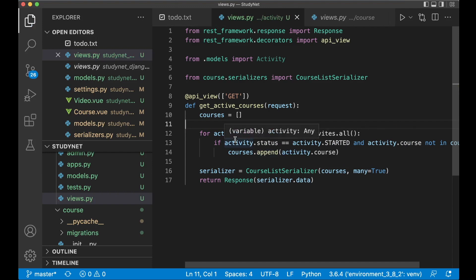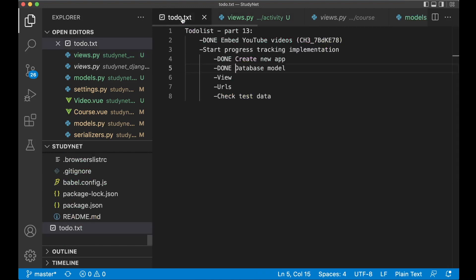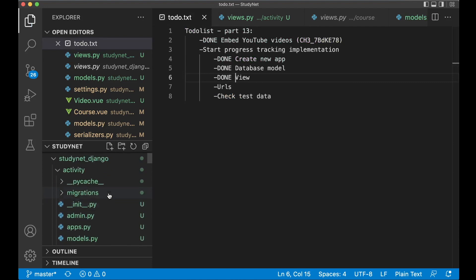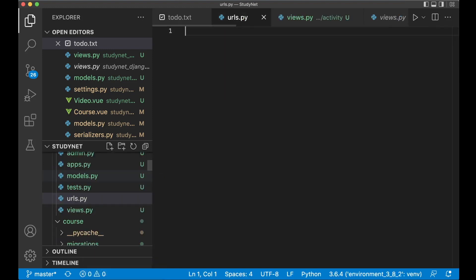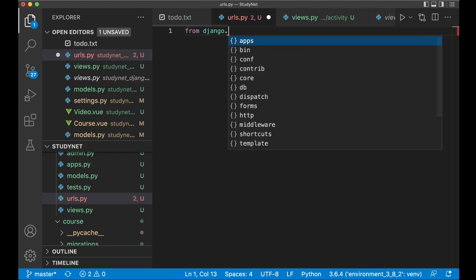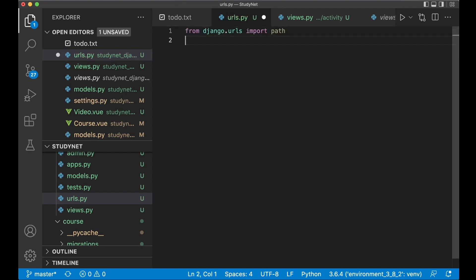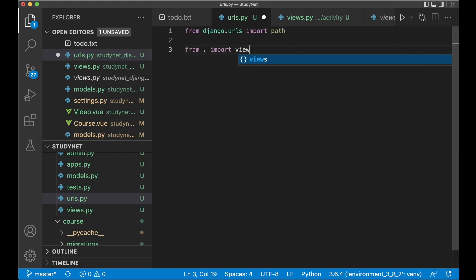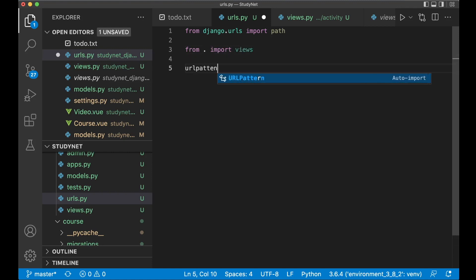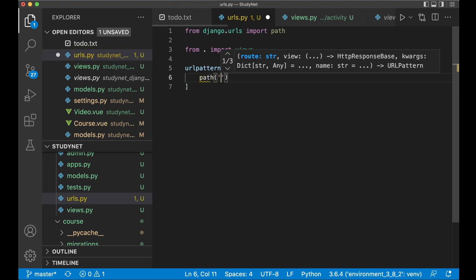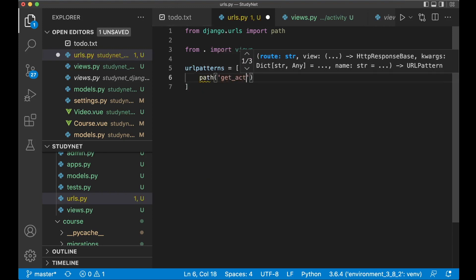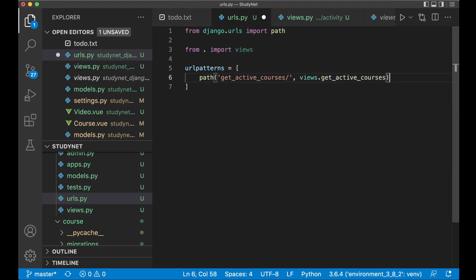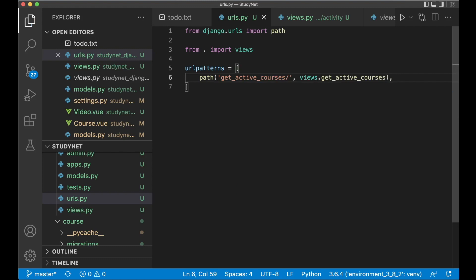And then I want to create a new urls file for this app. So inside the activity. Create a new file. Urls.py. And then we can begin by importing path from Django. Django.urls import path. And now you can import all of the views from this app. From .import views. Then just import this file. Url patterns. Equals. Path. GetActiveCourses. Slash. And then views.getActiveCourses. And save.